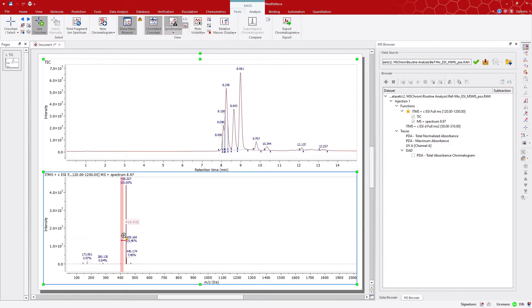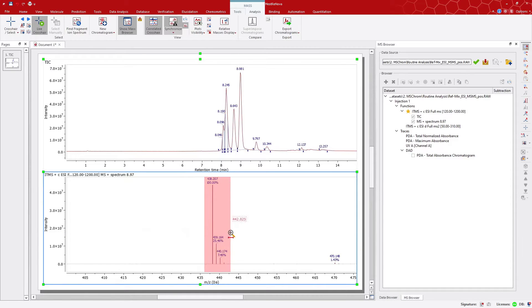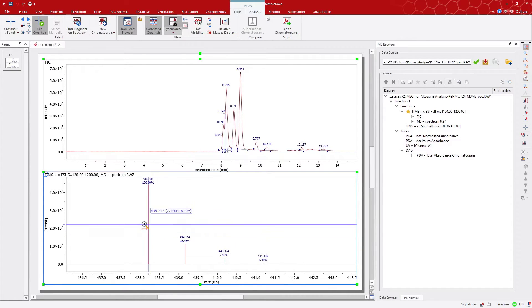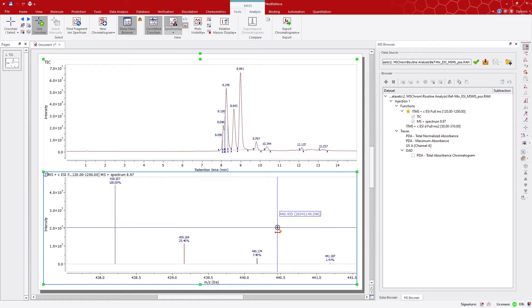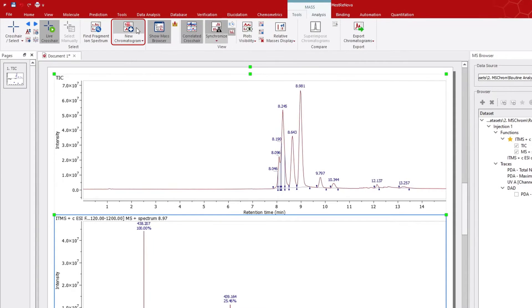If your interest is to show a new mass chromatogram for this molecular ion, you can use this graphic tool, New Chromatogram, to define any mass range, and then see the corresponding extracted mass ion chromatogram.